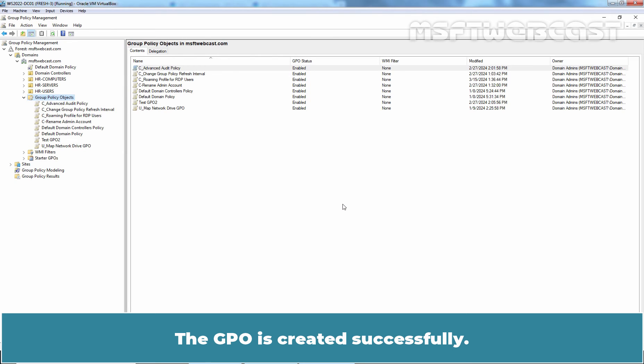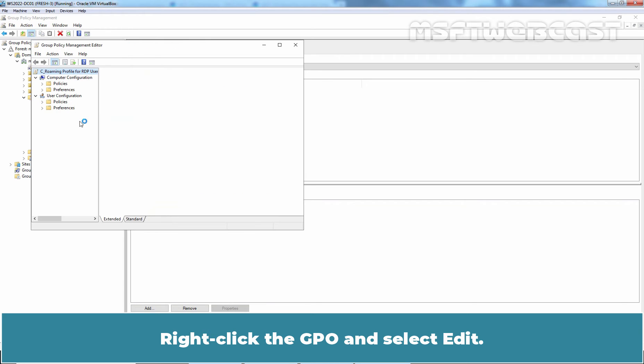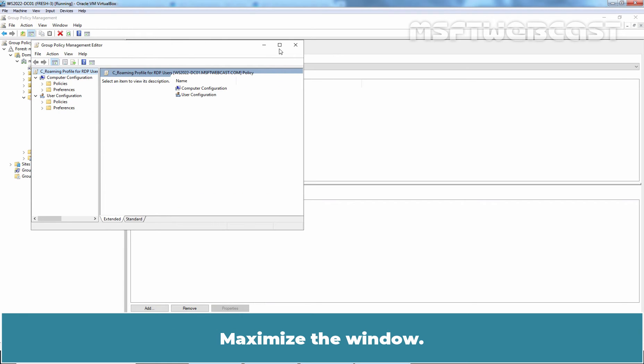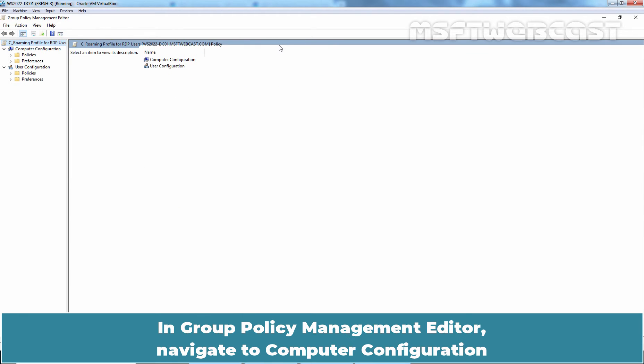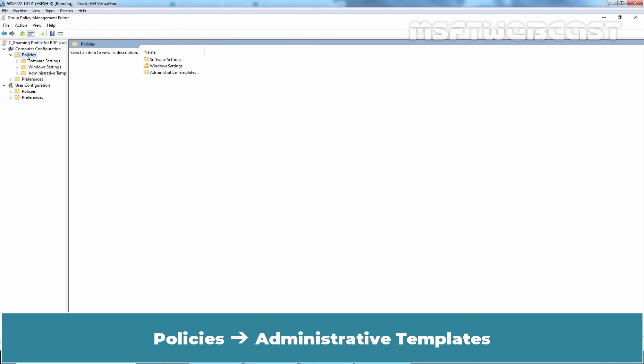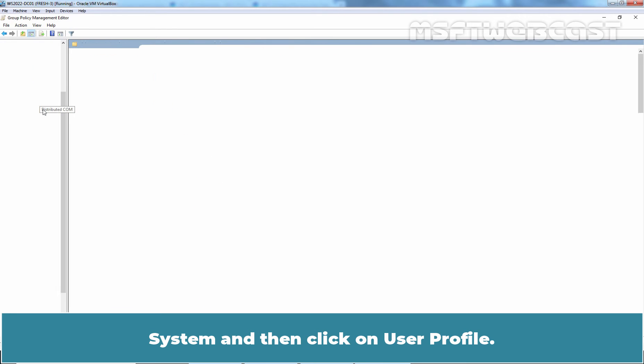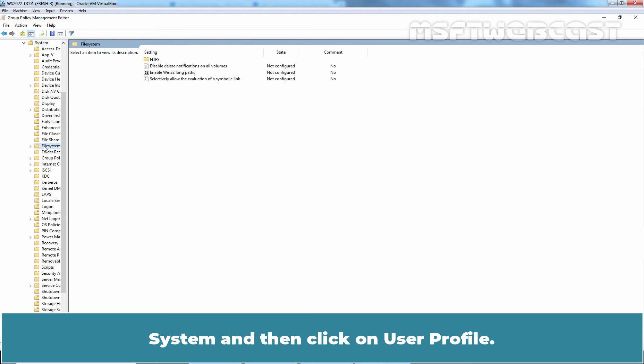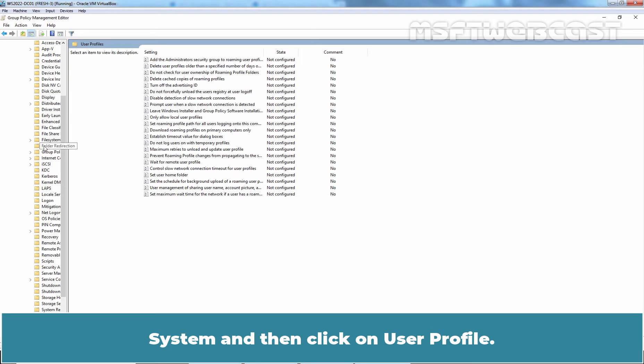The GPO is created successfully. Right click the GPO and select Edit. Maximize the window. In Group Policy Management Editor, navigate to Computer Configuration, Policies, Administrative Templates, System and then click on User Profile.